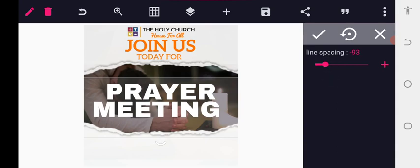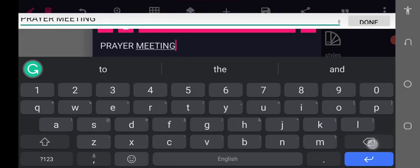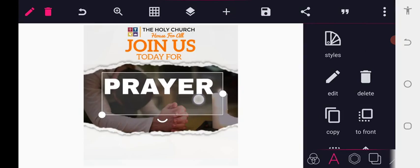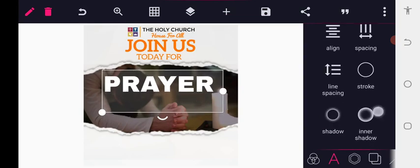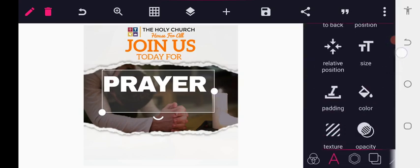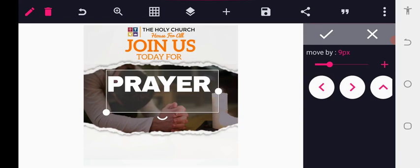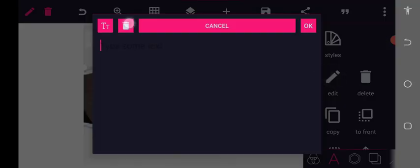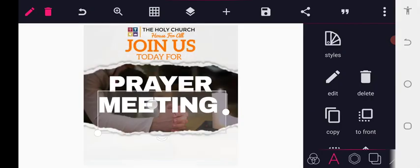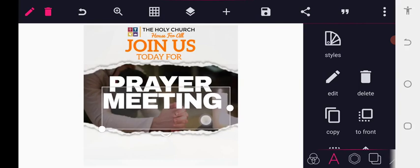After that, you'll discover that everything is not quite right, so deal with it accordingly. Type 'Prayer' and close the space between the alphabets a little bit, then centralize it to the center. Copy, and now add 'Meeting' — position it around here and move it accordingly.